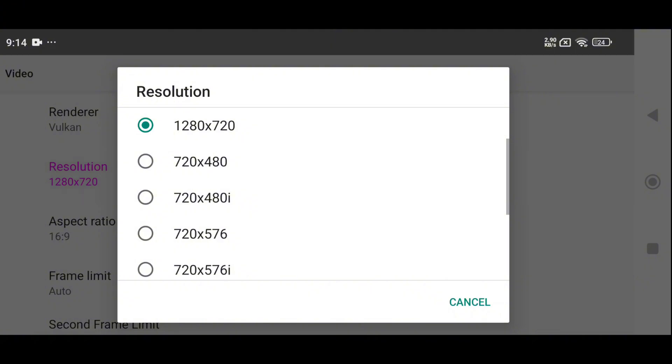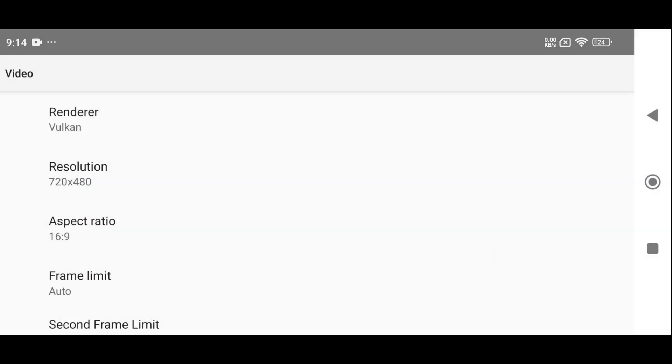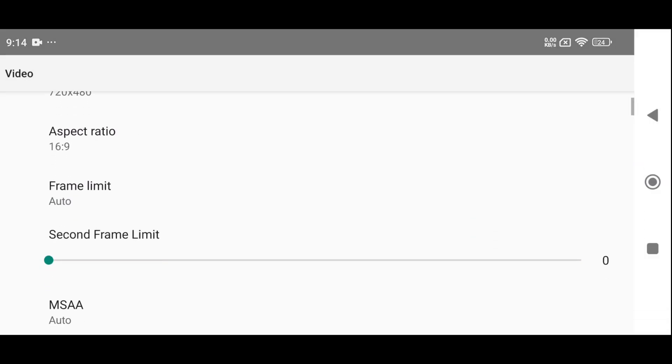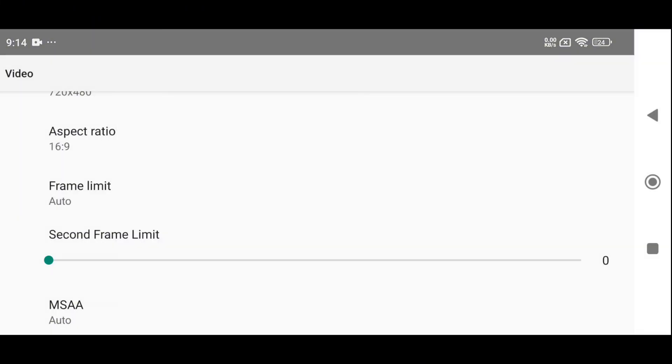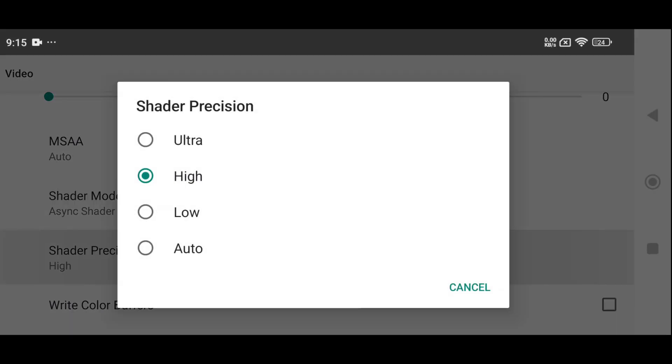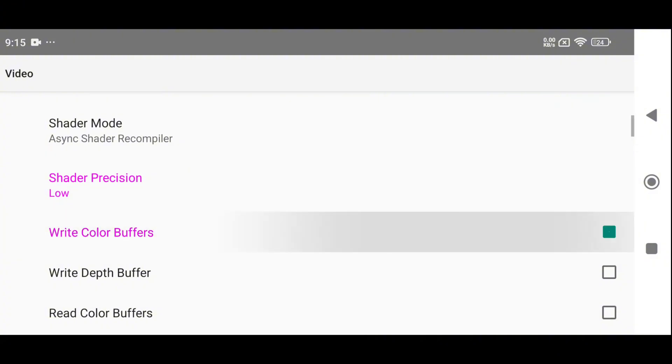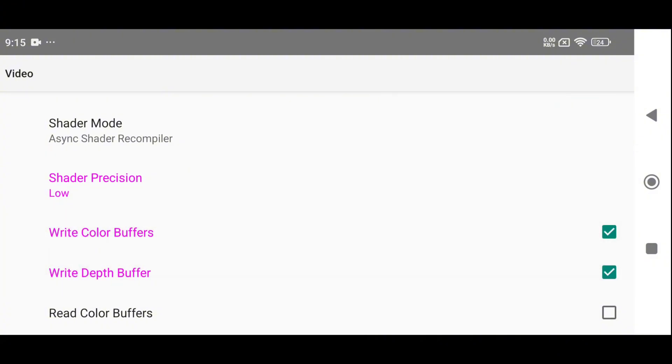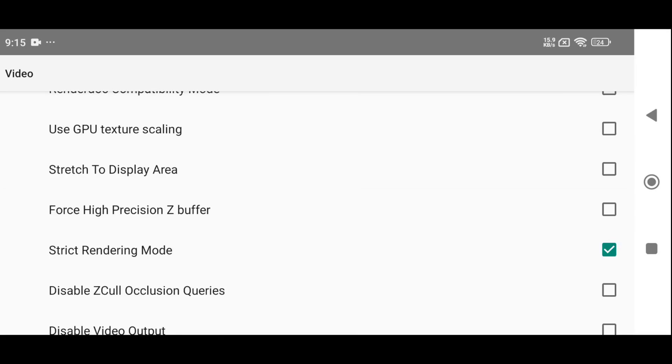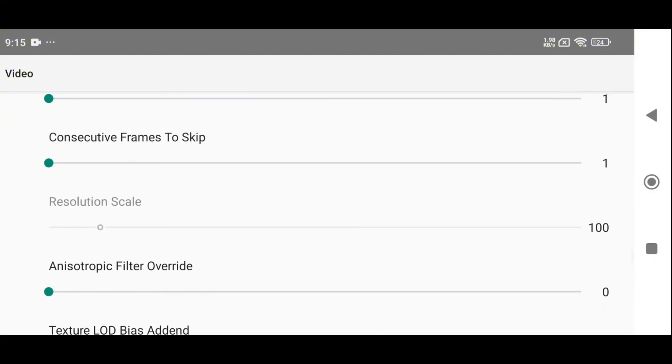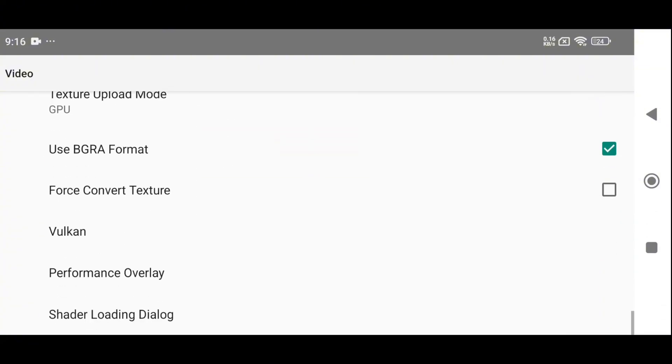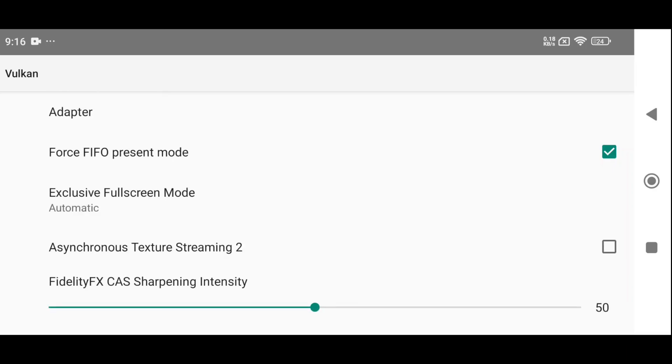If you're running high-end games, consider lowering the resolution to 720 by 480 for smoother gameplay. Set the aspect ratio to 16:9. The frame rate can go up to 120 frames per second, but I recommend keeping it on auto to maintain overall stability. Also, set shader processing to low to avoid crashes and instability, and enable both write color buffers and write depth buffers to fix graphical glitches. Enable V-Sync to eliminate screen tearing, and turn on stretch mode for full-screen gameplay. Unfortunately, the resolution scale option is locked, which means you can't change it manually. Still, the current implementation is helpful for low-end devices.